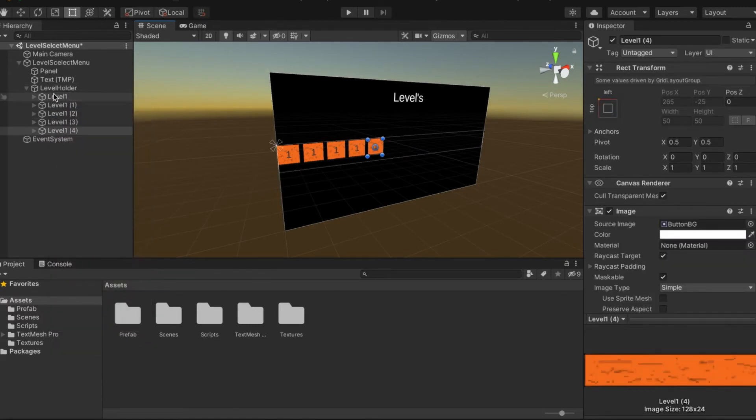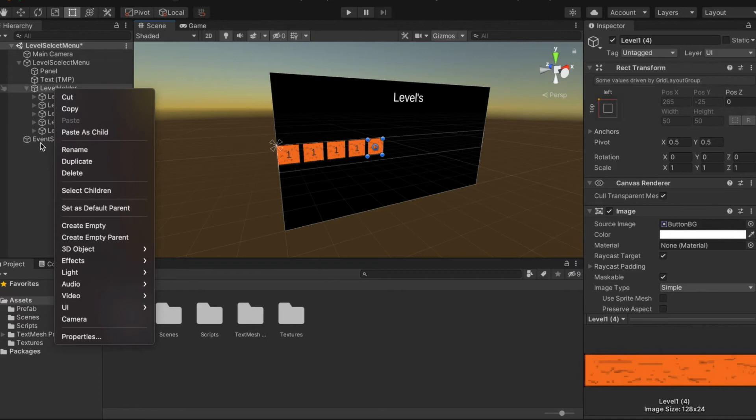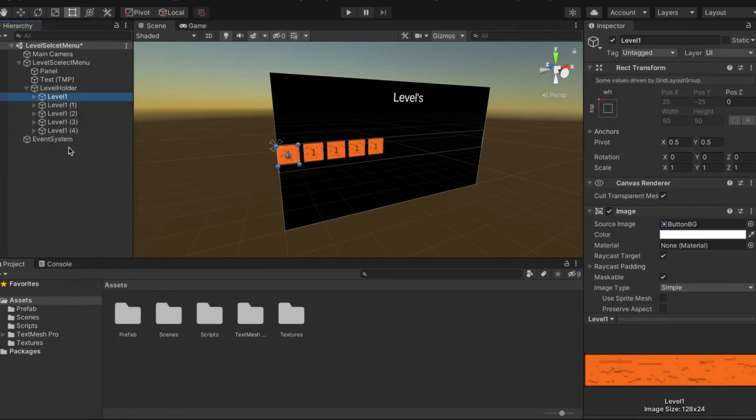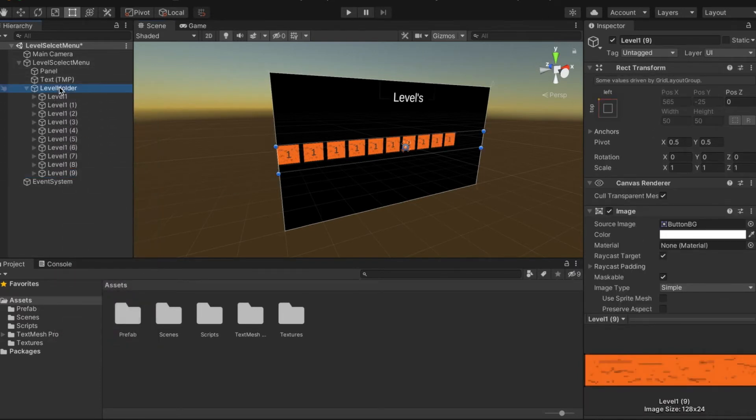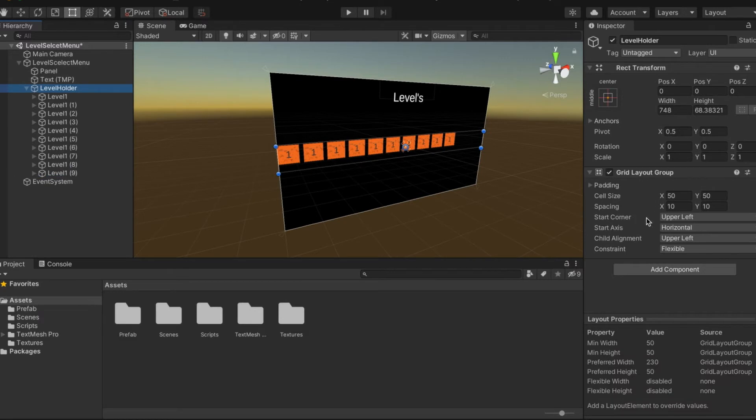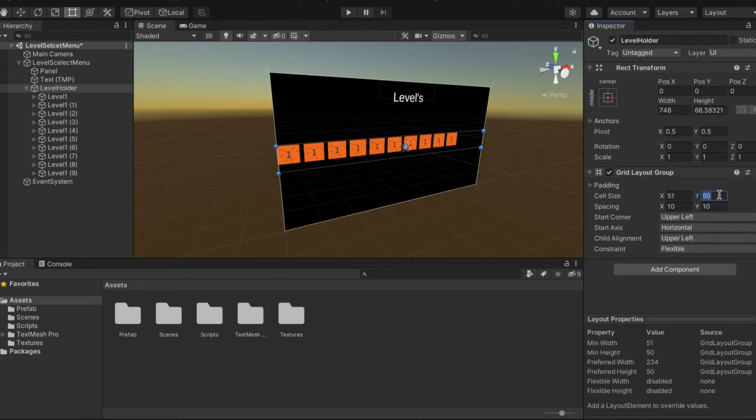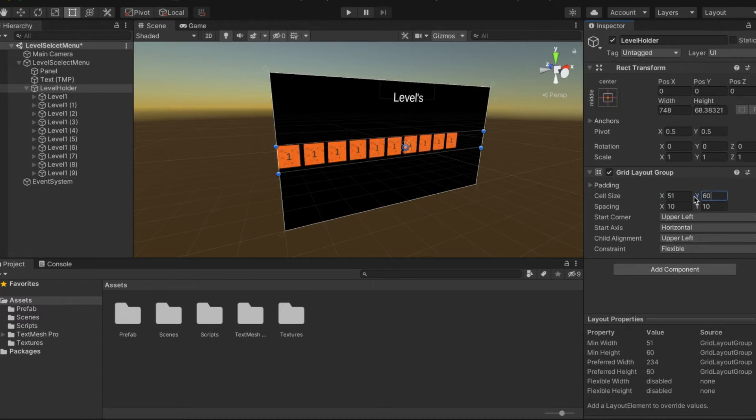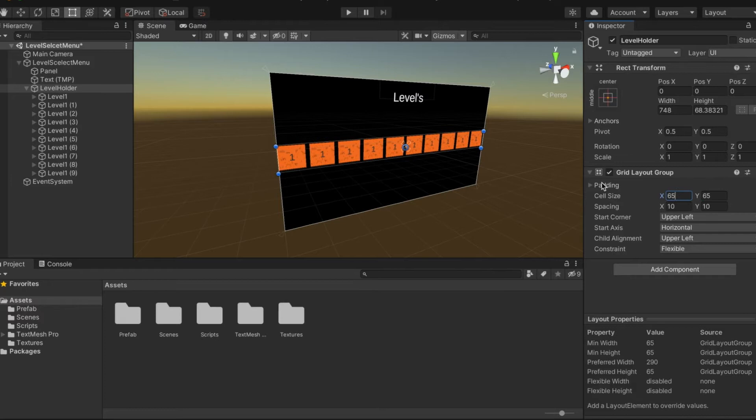We can duplicate this, so we make our way to 10 levels. We're going to go into grid layout group and change it to 51, maybe 60, sweet spot 66 or 65.